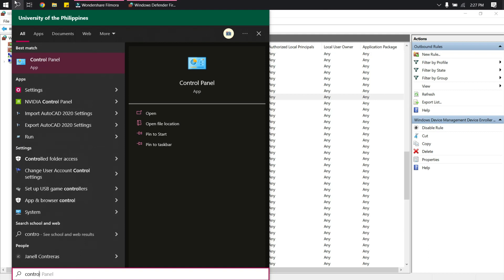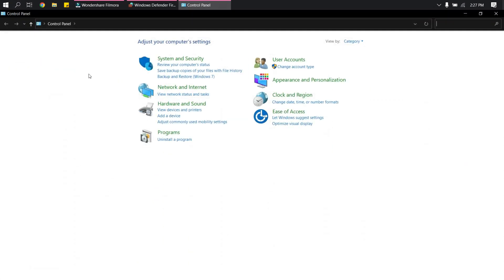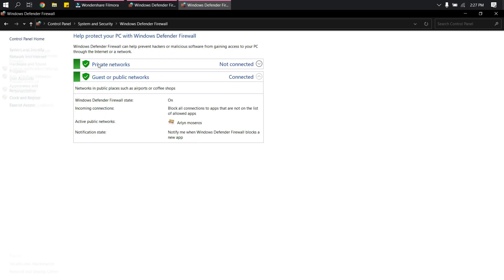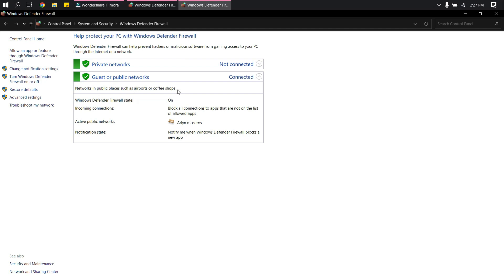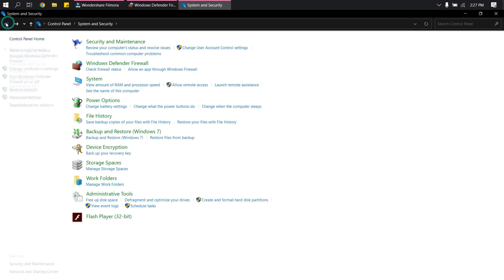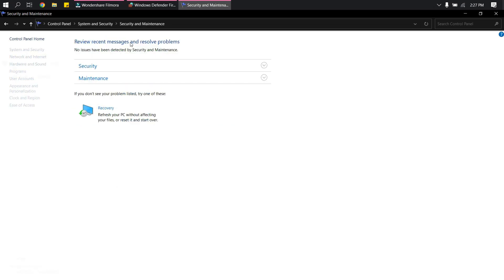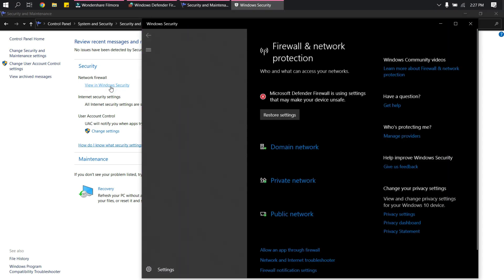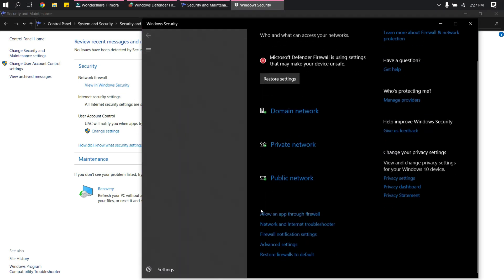If that doesn't work yet, go to Control Panel, then go to System and Security, then go to Windows Firewall or Windows Defender Firewall, and make sure you are properly connected to the internet. Another thing you can do is go to Security and Maintenance, and under Security find 'View Windows Security'.